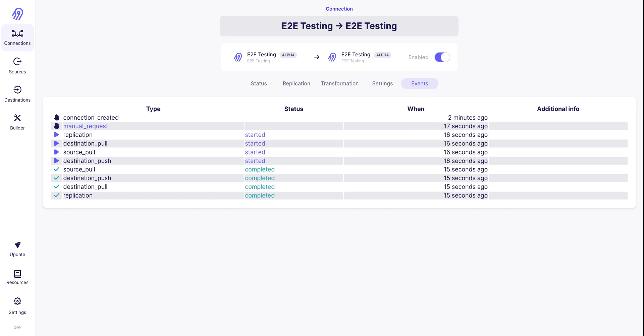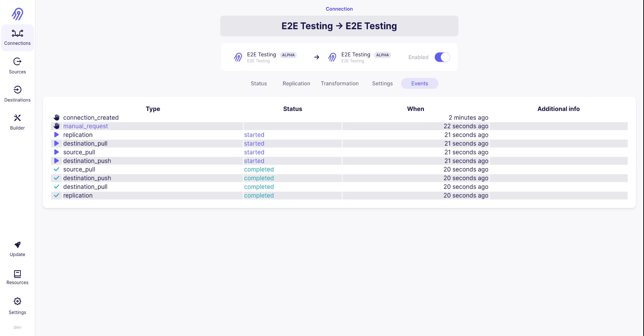The first one is the destination pool, which is trying to get a state message from the destination. State message, when we receive it, means that those records have been committed and pushed to the destination. Source pool is about pulling data from the source. Destination push is about pushing data from the source. And I can see for all of those steps, when they started and when they completed.